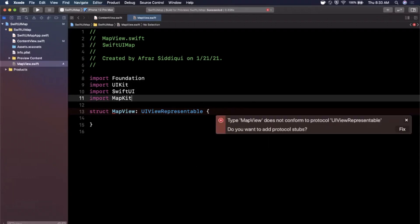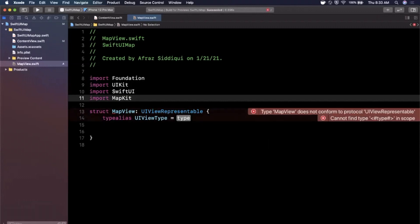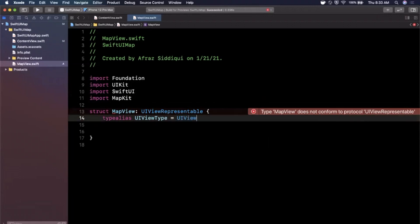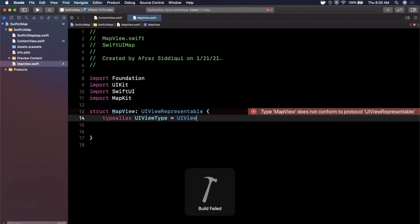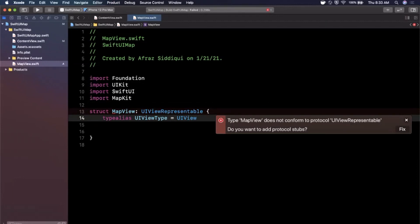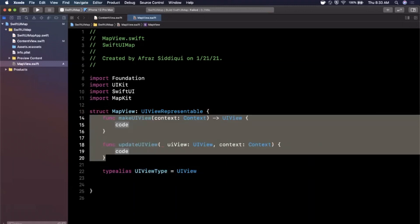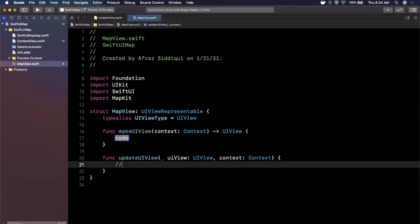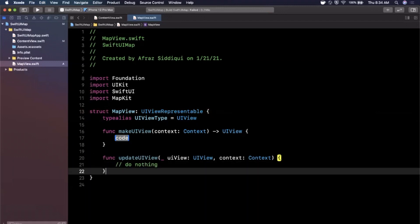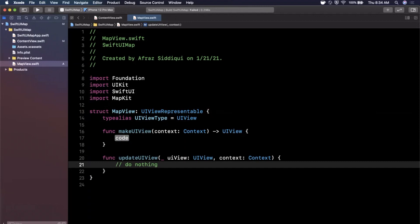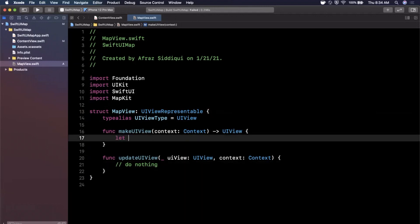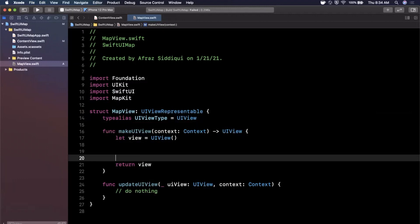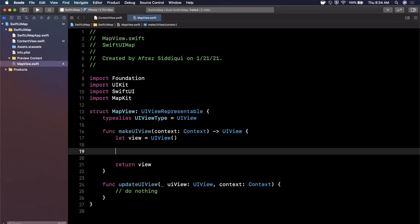Once you add the imports you'll see an error — go ahead and click it and hit Fix. It will add a typealias for the UIView type you want to return. Hit build again and you'll get another error; hit Fix one more time and it stubs out the two required protocol functions: makeUIView and updateUIView. We'll ignore updateUIView — just leave it empty — and focus on makeUIView, where we'll first create a vanilla UIView and return it.